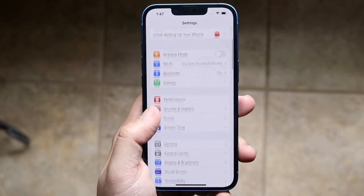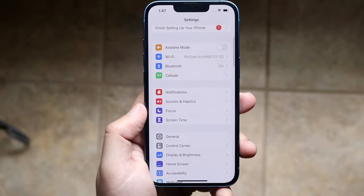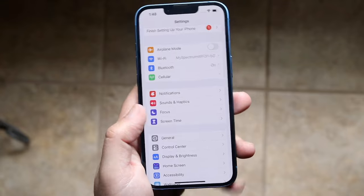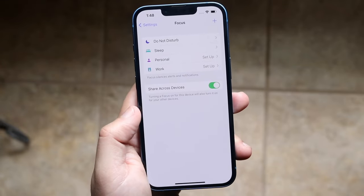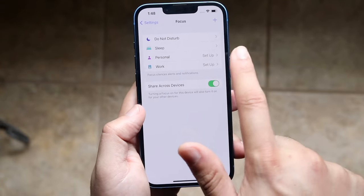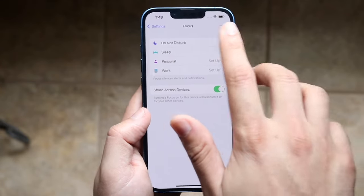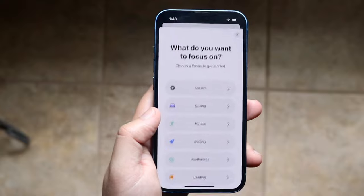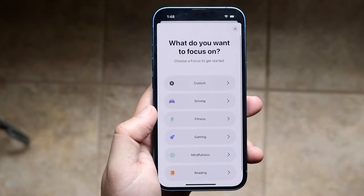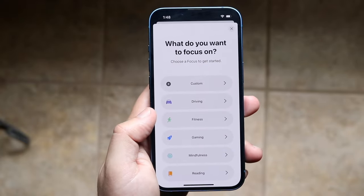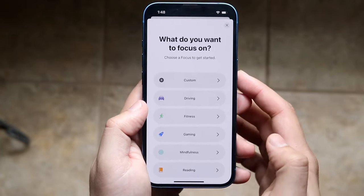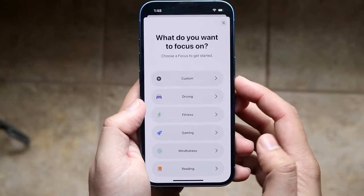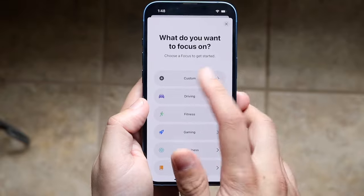You want to scroll down until you see Focus right here. Click on Focus, and on the top right you want to go and click that plus button right there. Go ahead and tap that and you'll come into this option.